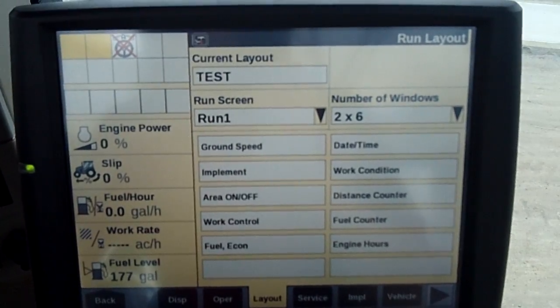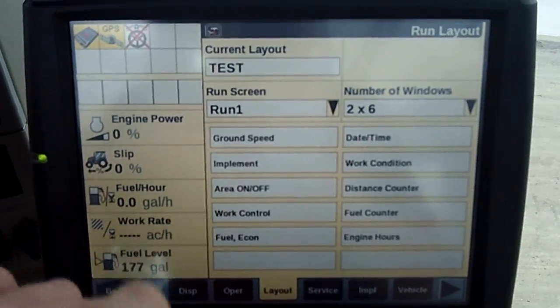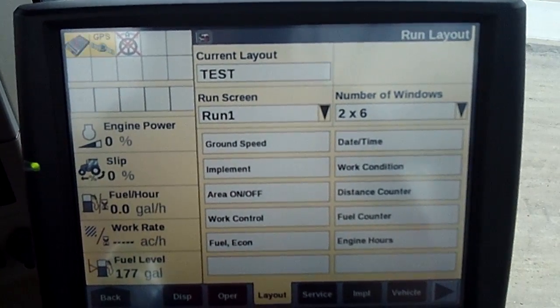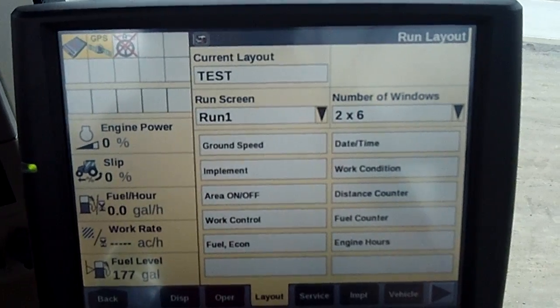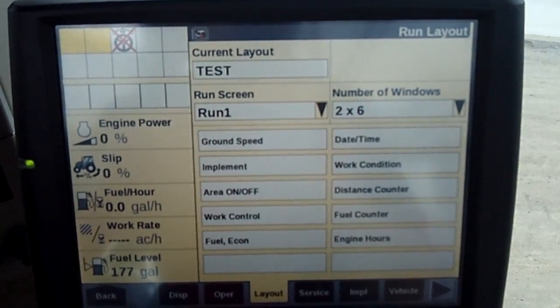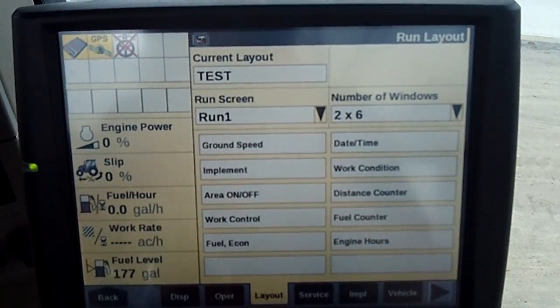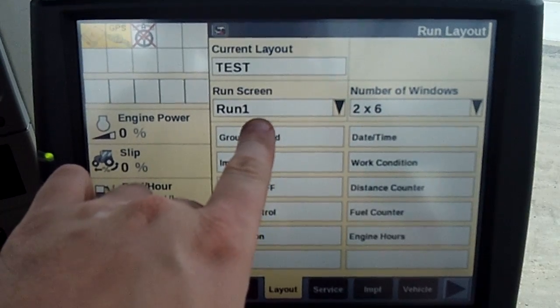And it shows ground speed, implement, area on and off, work control, fuel economy. Let's say I want to add fuel per acre to the run screen. This is going to be on run one.